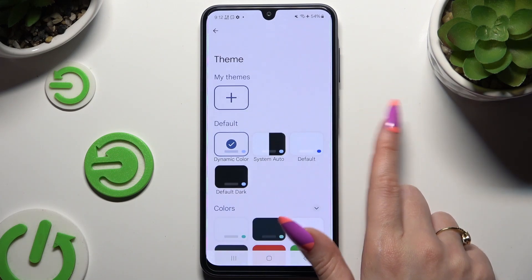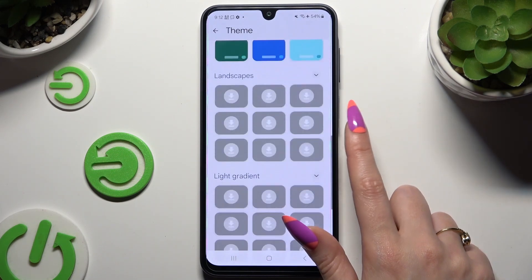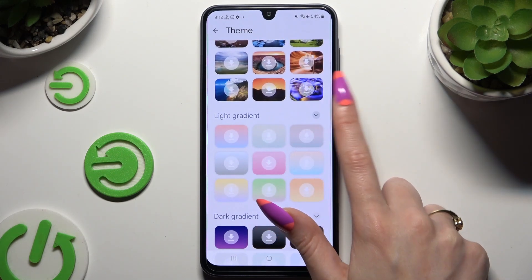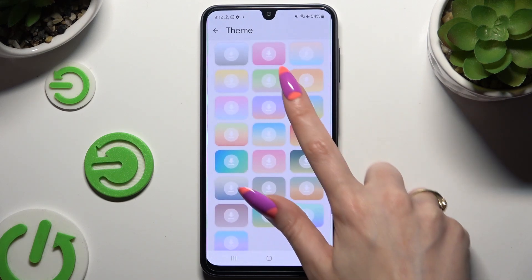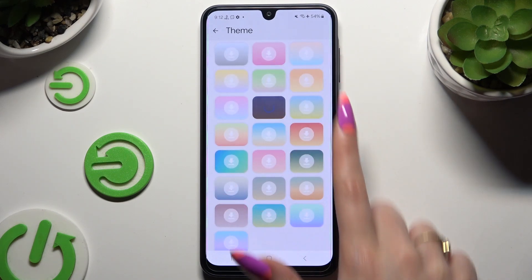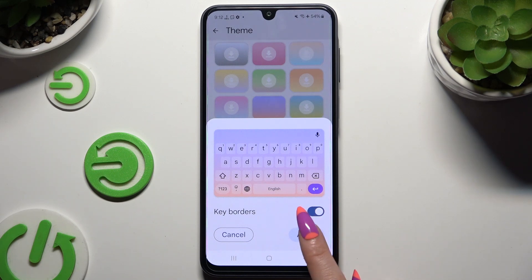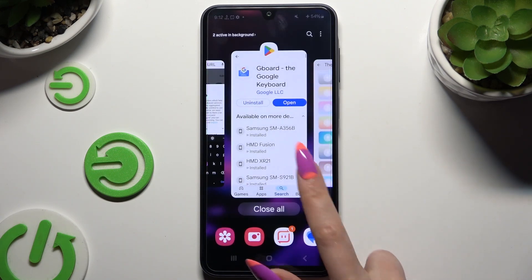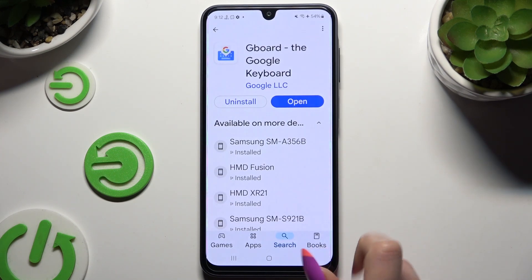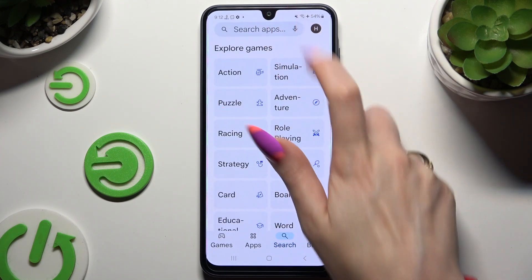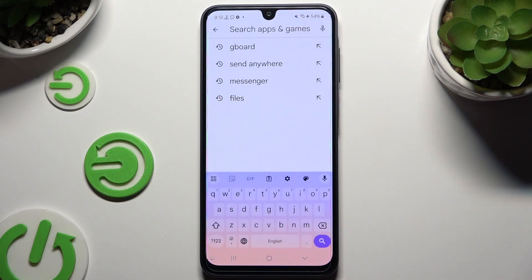Now to pick its theme, select the Theme section, click on the best one from the long list of available ones, manage key borders thanks to this switcher, and hit Apply. As you can see, after that, Gboard was successfully set up and the theme has changed.